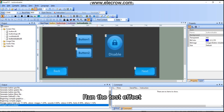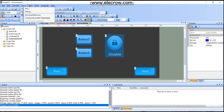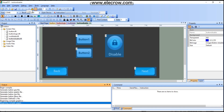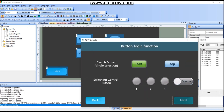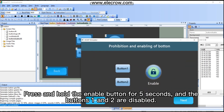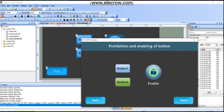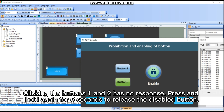Run the test effect. Press and hold the enable button for 5 seconds and buttons 1 and 2 are disabled — clicking them has no response. Press and hold again for 5 seconds to release the disabled buttons.